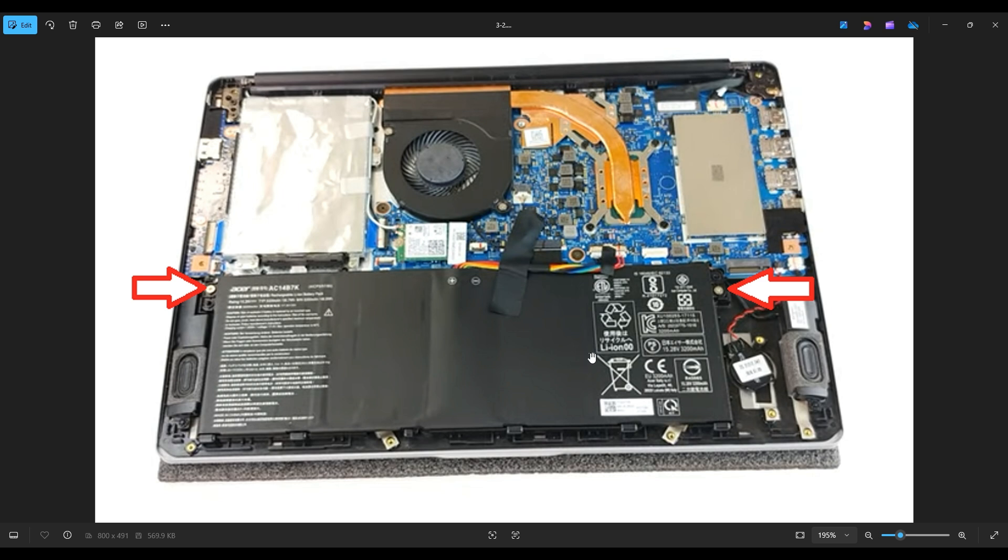To unplug the battery, there's a piece of black tape here over the plug, remove that carefully. And as with any wires or cables in a computer, try not to pull on the actual wires if at all possible. They can be damaged. Sometimes they can come out of the plug. So just manipulate the plug if at all possible.